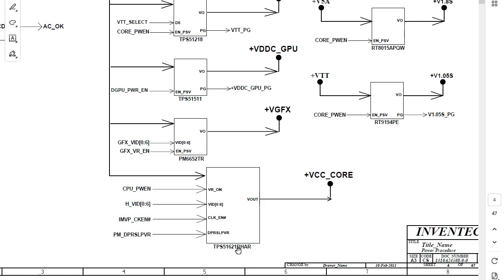The power sequence is a very important system that every technician should understand by heart. In the next video, I'm going to explain it from A to Z. If you understand just one power sequence and the working principle behind it, you can understand any other power sequence of any motherboard or laptop, whatever its type.